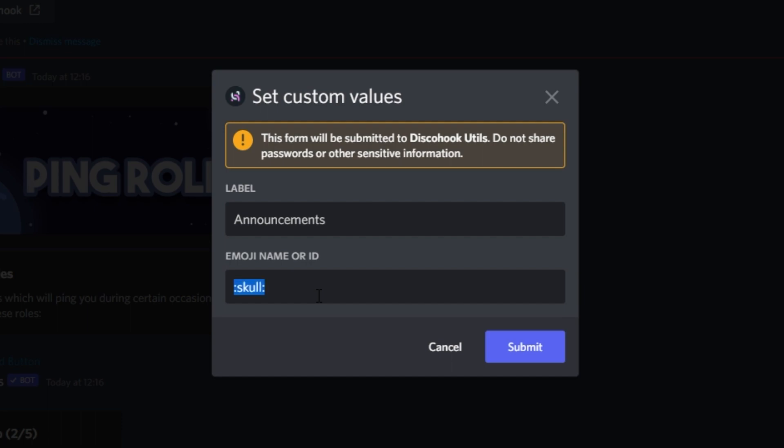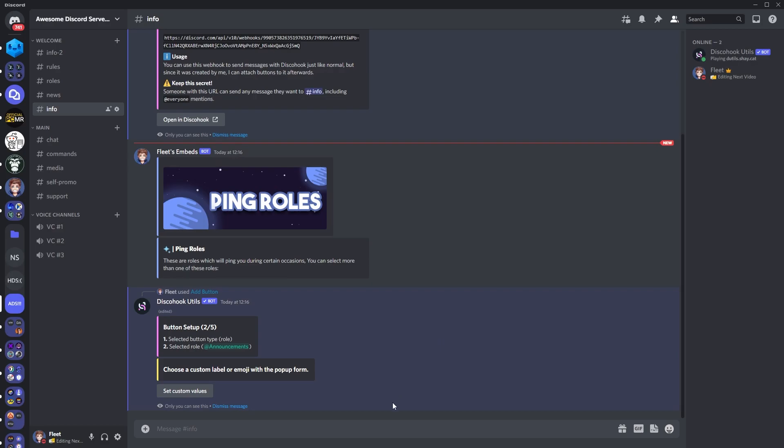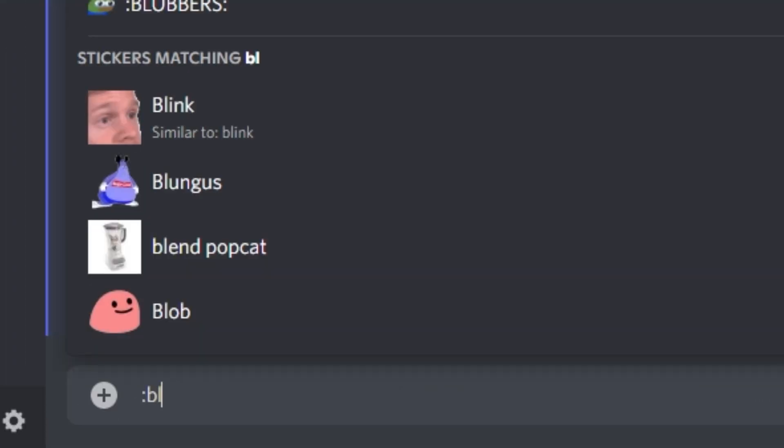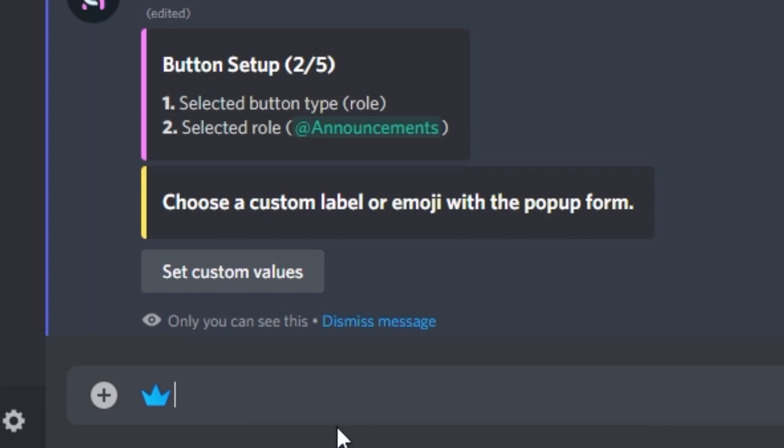For those of you unsure how to get the ID for your custom emojis, you want to go to your Discord channel. You want to start typing in the emoji, and once you've got it in your text box, you want to go to the start of the message, you want to make sure to add a backslash,